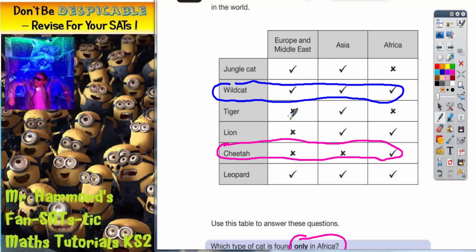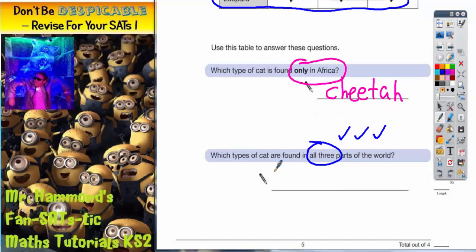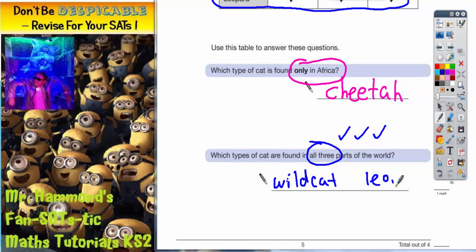Can you spot any others? Tiger — no, that's only Asia. Lion — no, that's only Asia and Africa. But leopard is also all three parts of the world. So those cats are wild cat and leopard. We need to write in wild cat and leopard. It doesn't matter which order you put them in as long as you get the right two cats. And that's the answer.